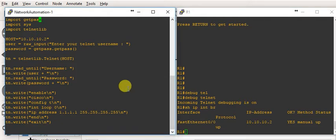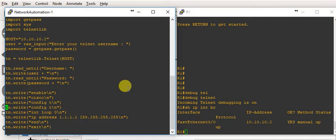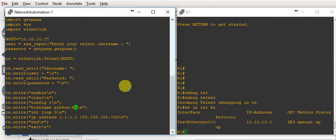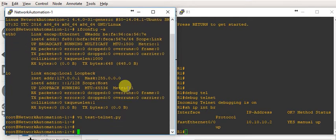I'll add one more thing — hostname. After 'config t' we'll add 'hostname python_r1' so the hostname will be set on the router. We can also verify with 'show ip interface brief'. Let's save the script in vi and now execute it.